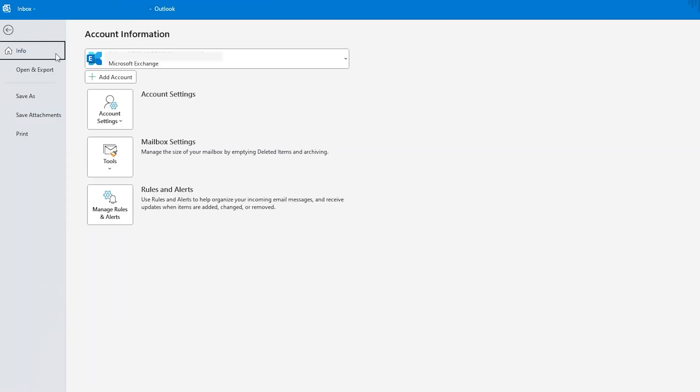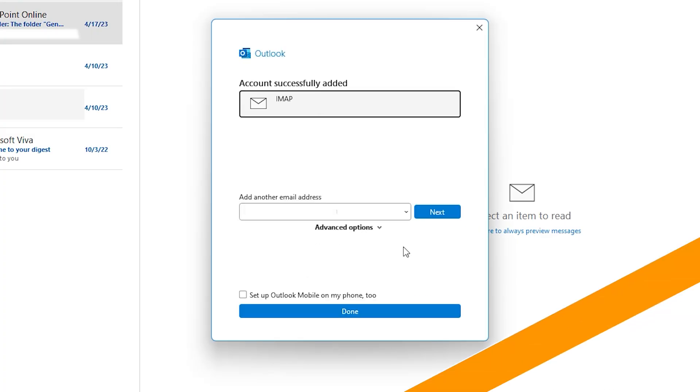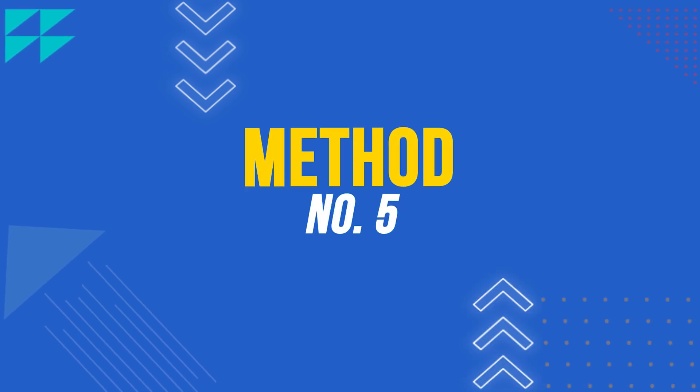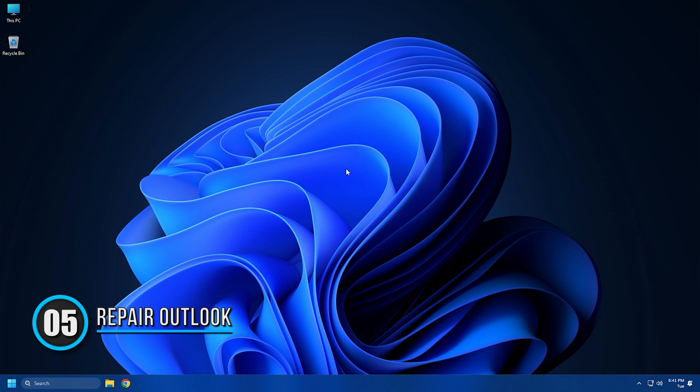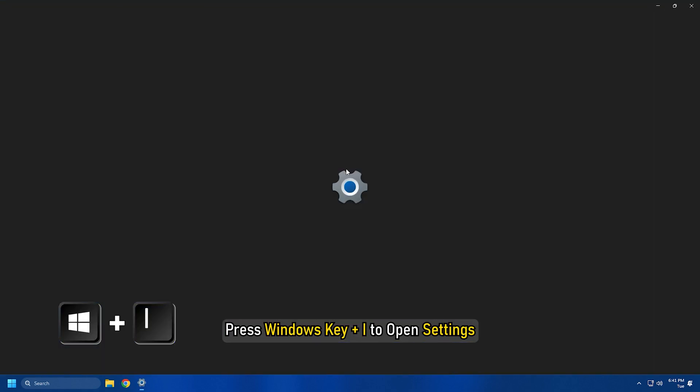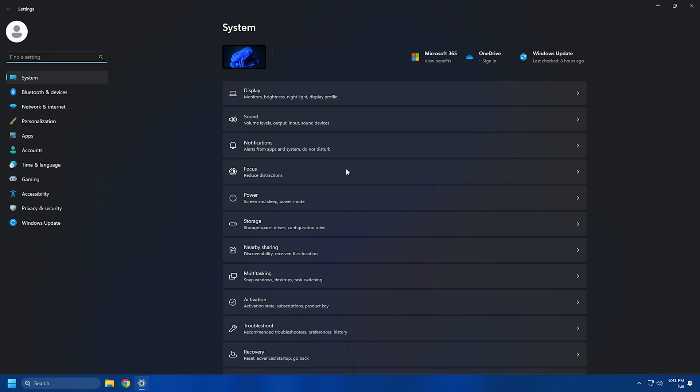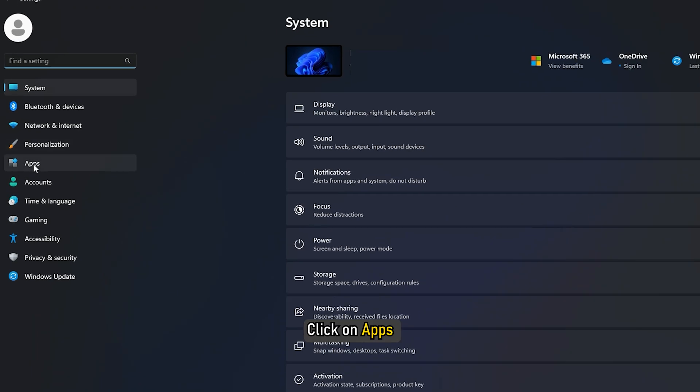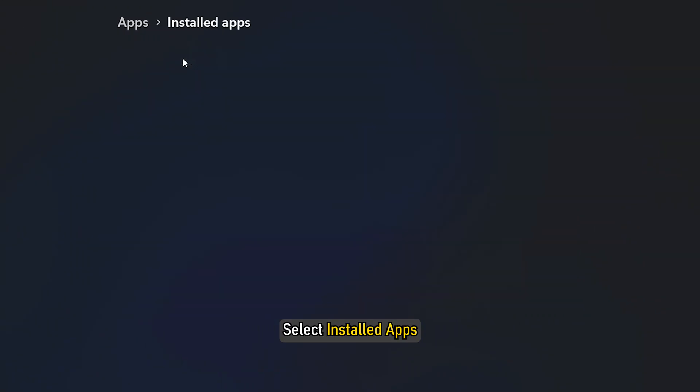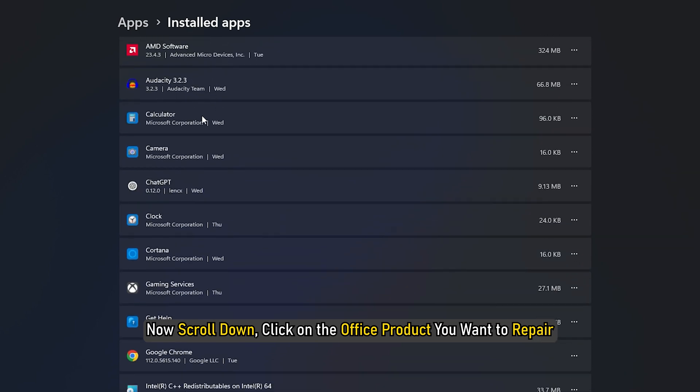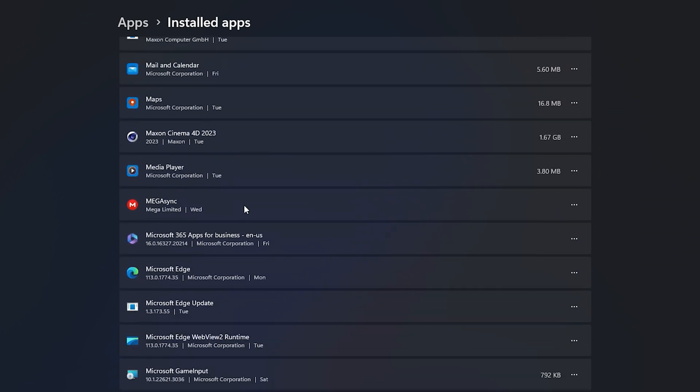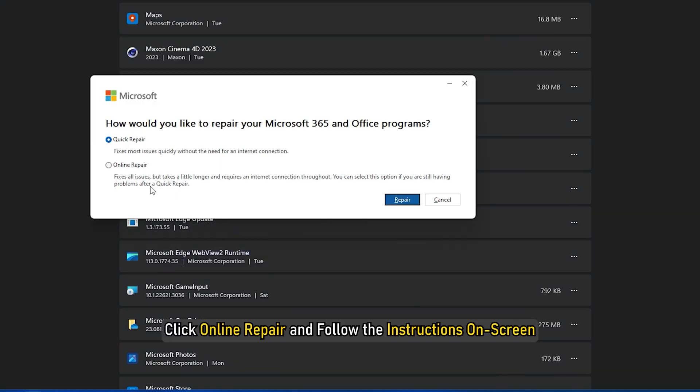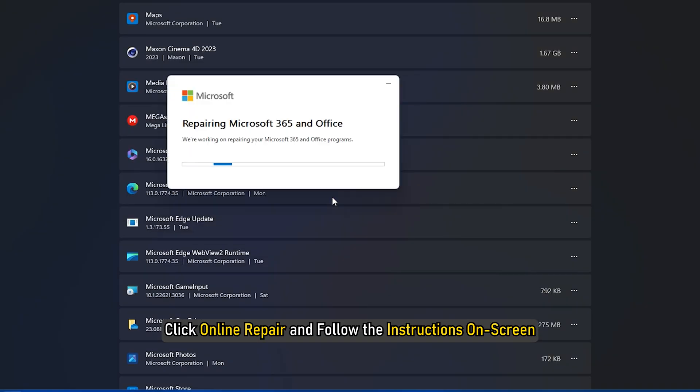Method 5: Another thing you can try is repairing Outlook. Press Windows Key+I to open Settings. Click on Apps and select Installed Apps. Now scroll down, click on the Office product you want to repair and select Modify. Click Online Repair and follow the instructions on screen.